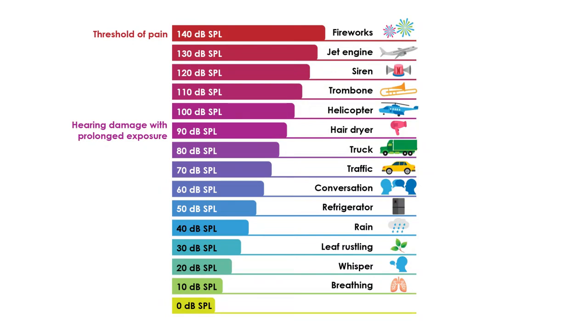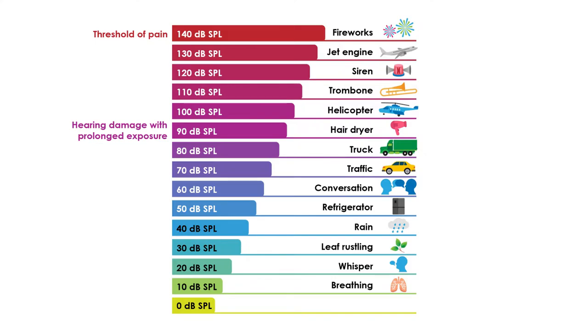Here's a decibel scale so that you can get an idea of the range. However, something important that is not being specified here is the distance at which these measurements were performed, since the sound level would change as we get closer or further away from the source. By the way, sound level is measured with a device like these, called a sound level meter.